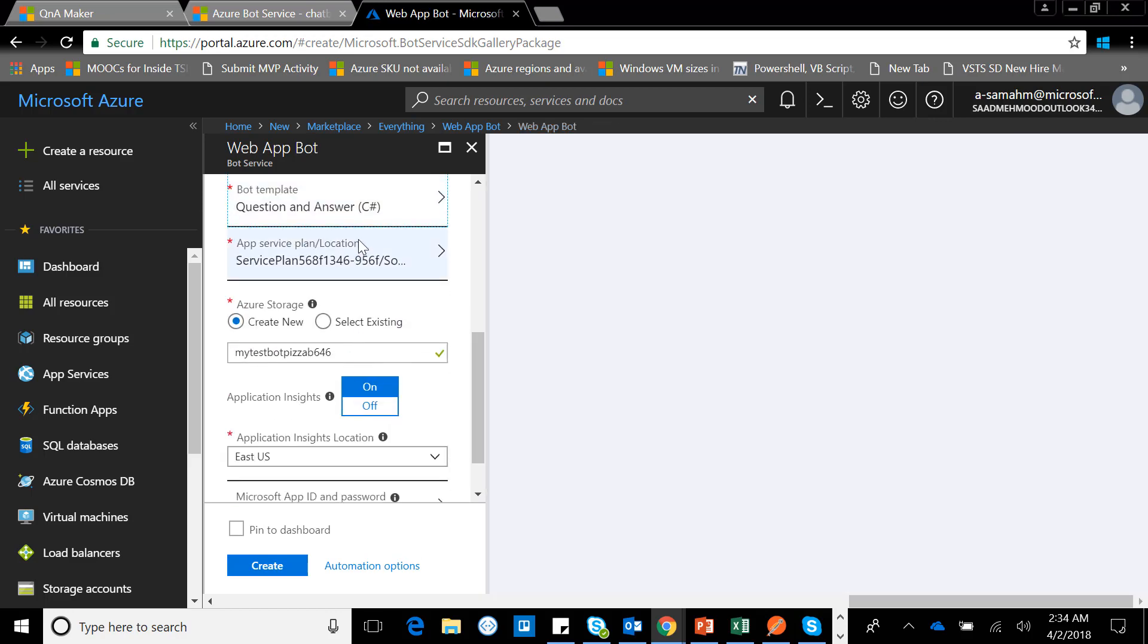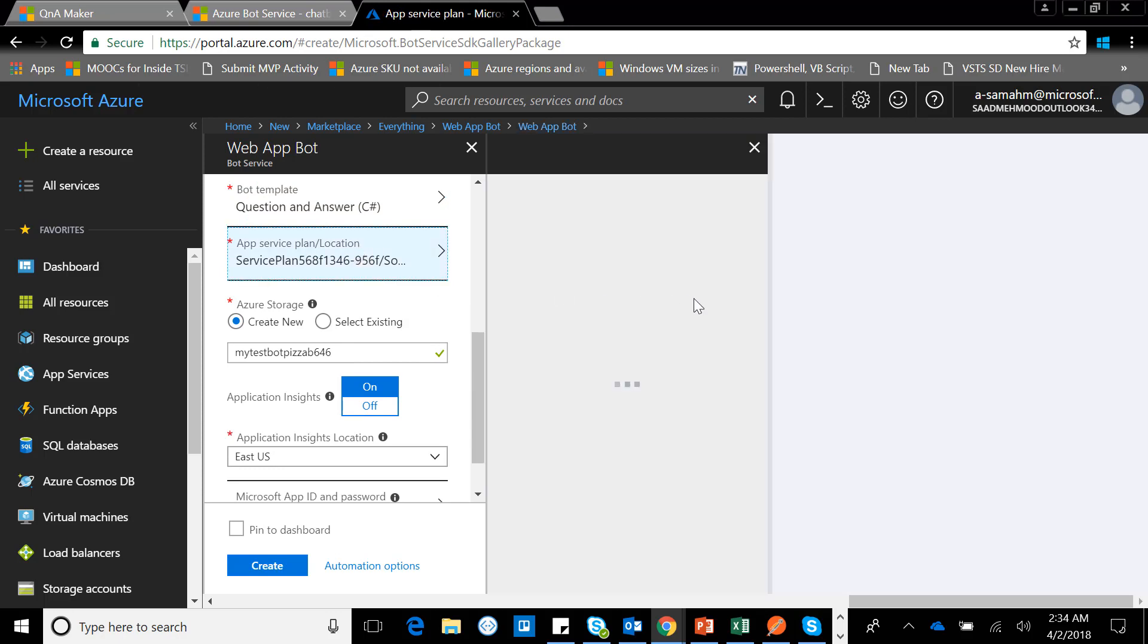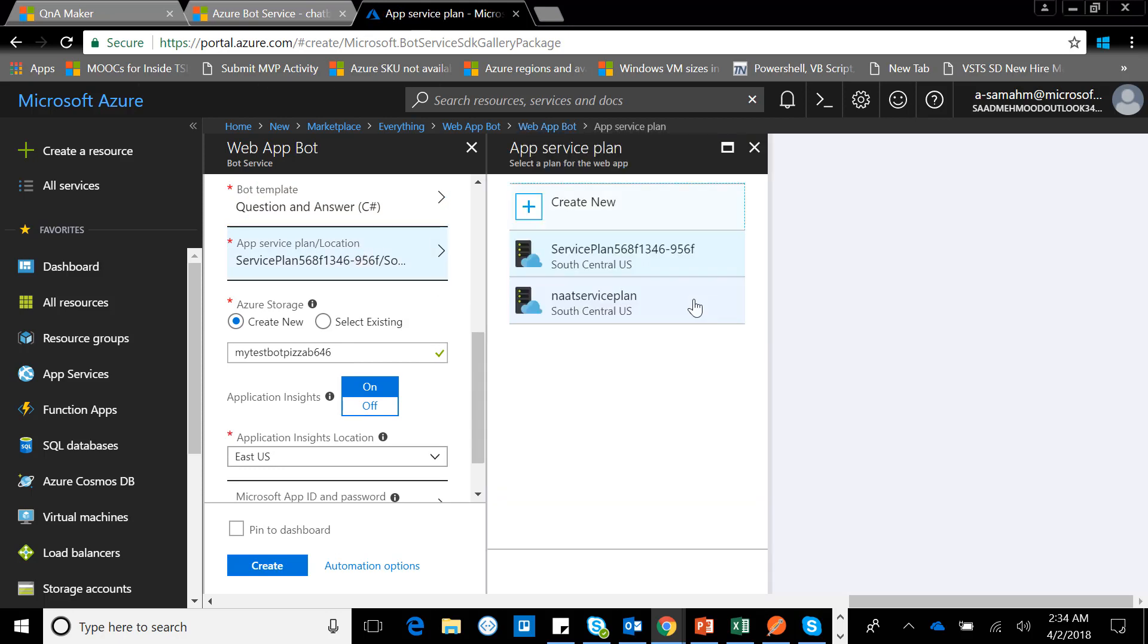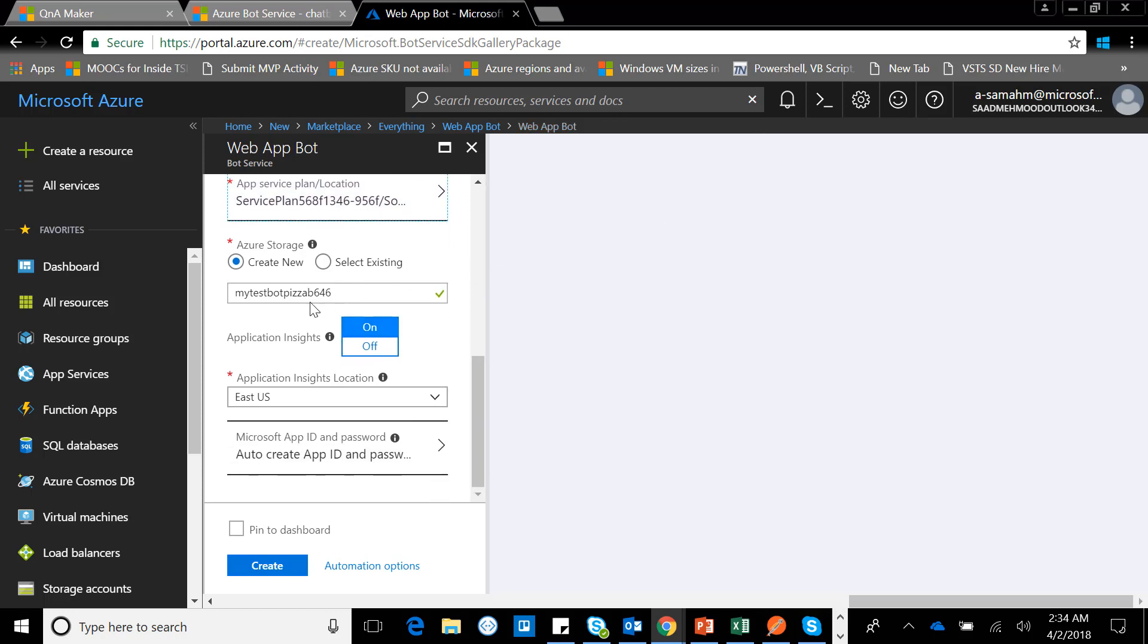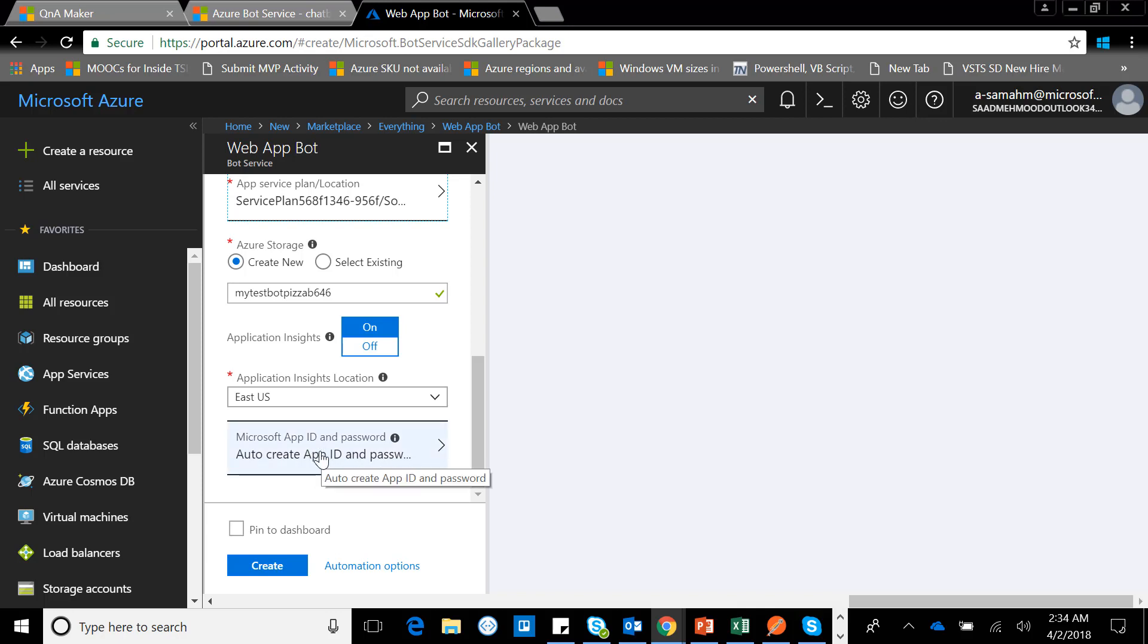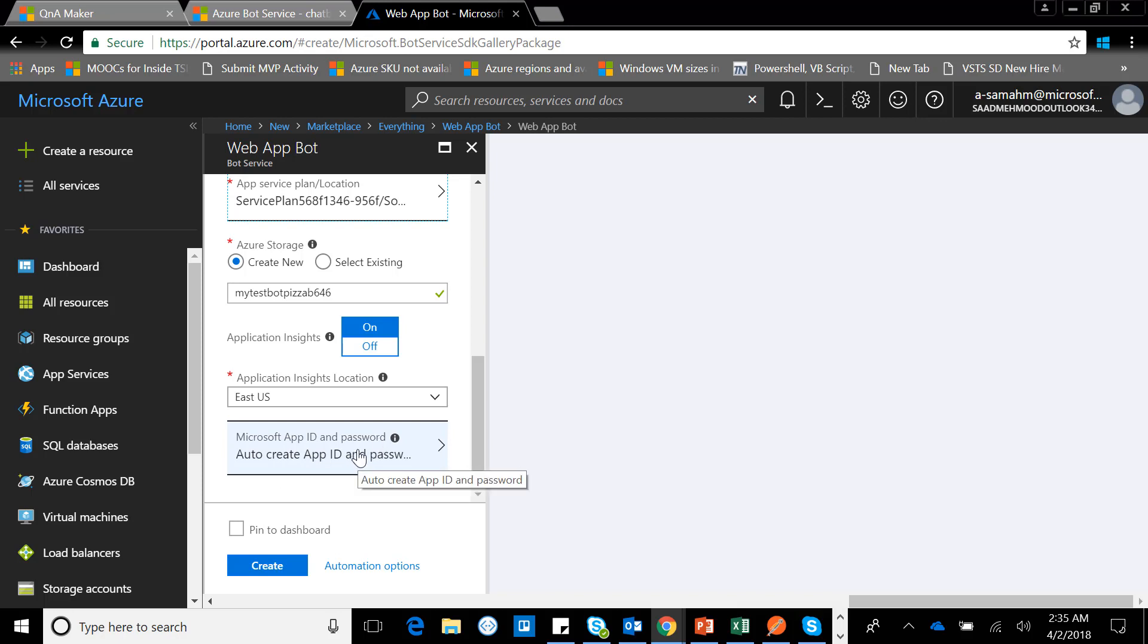Select that, and in the app service plan, it will create a new app service plan. No worries. And for storage, it will create new storage as well. With that, you'll see there is a Microsoft App ID and password. Each and every bot that is created has its unique app ID and password for identification.